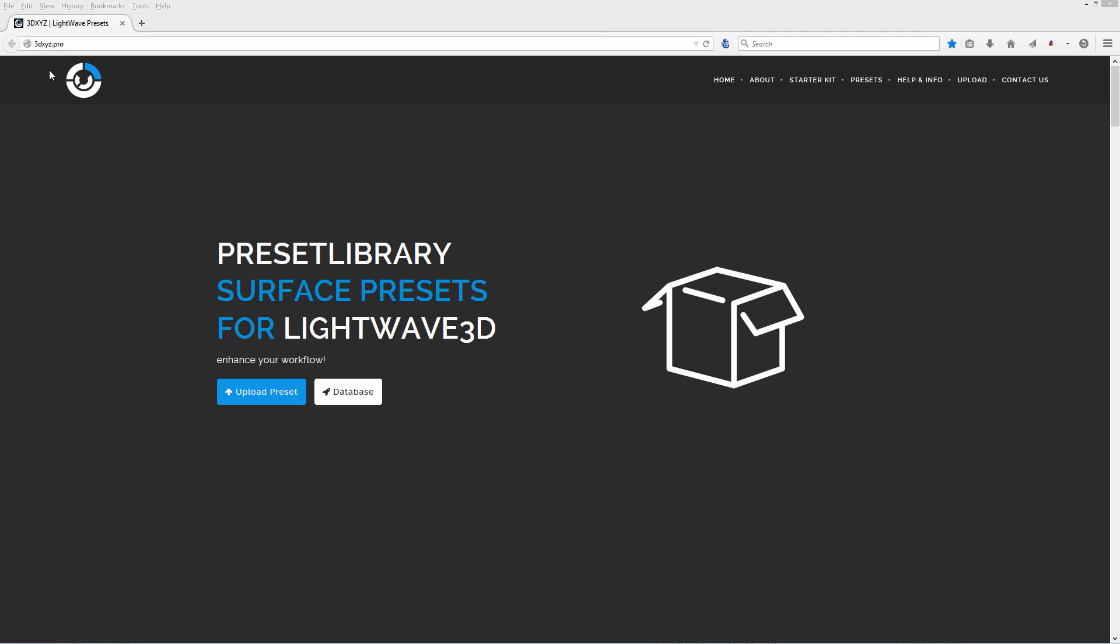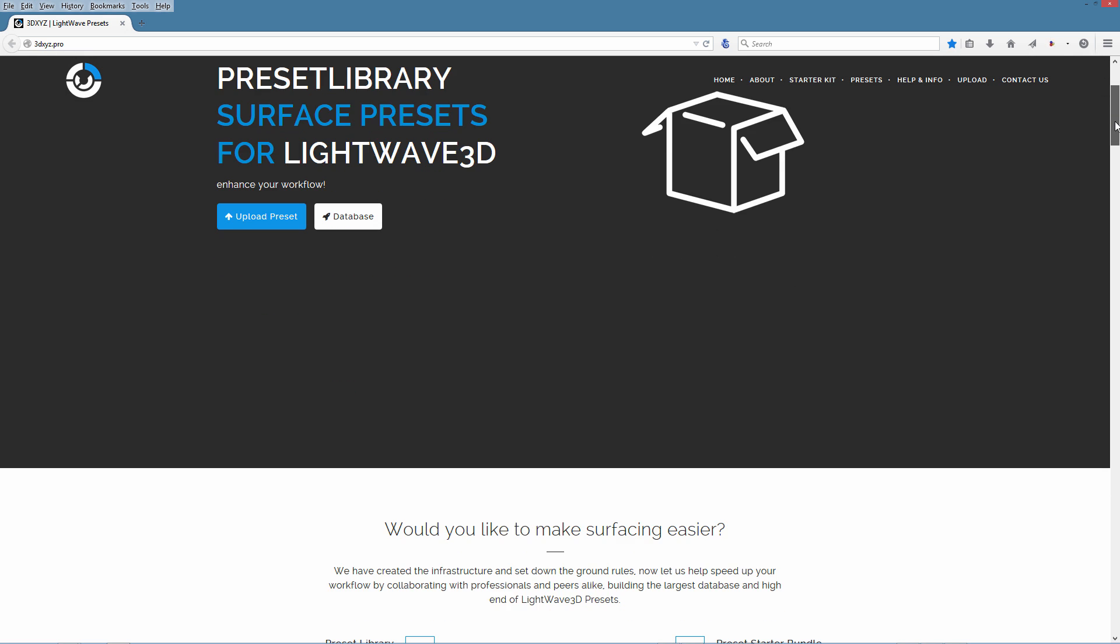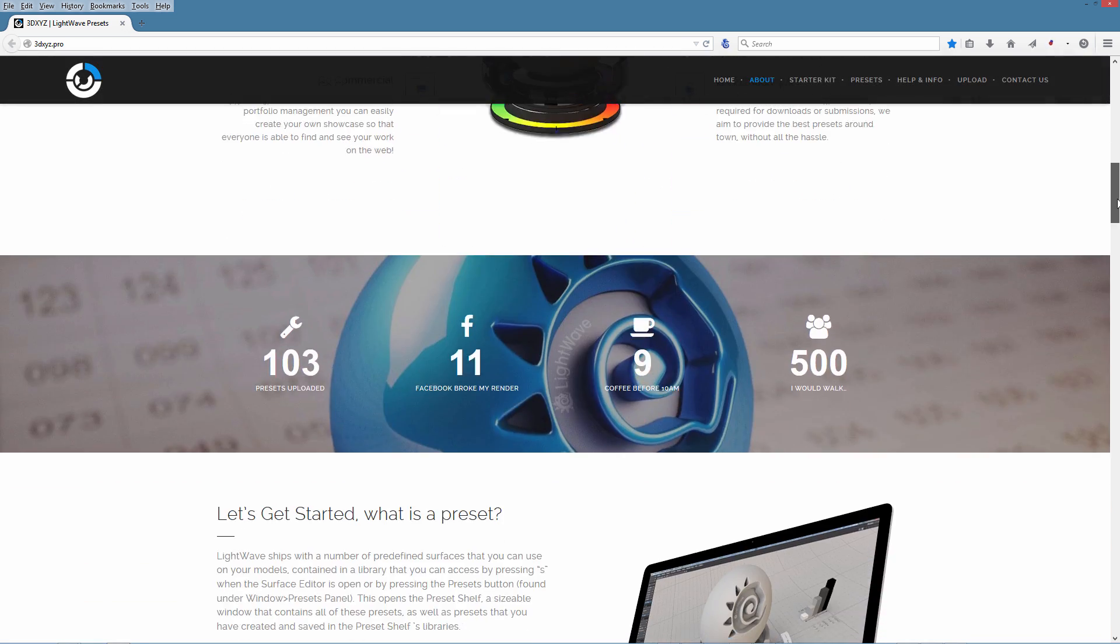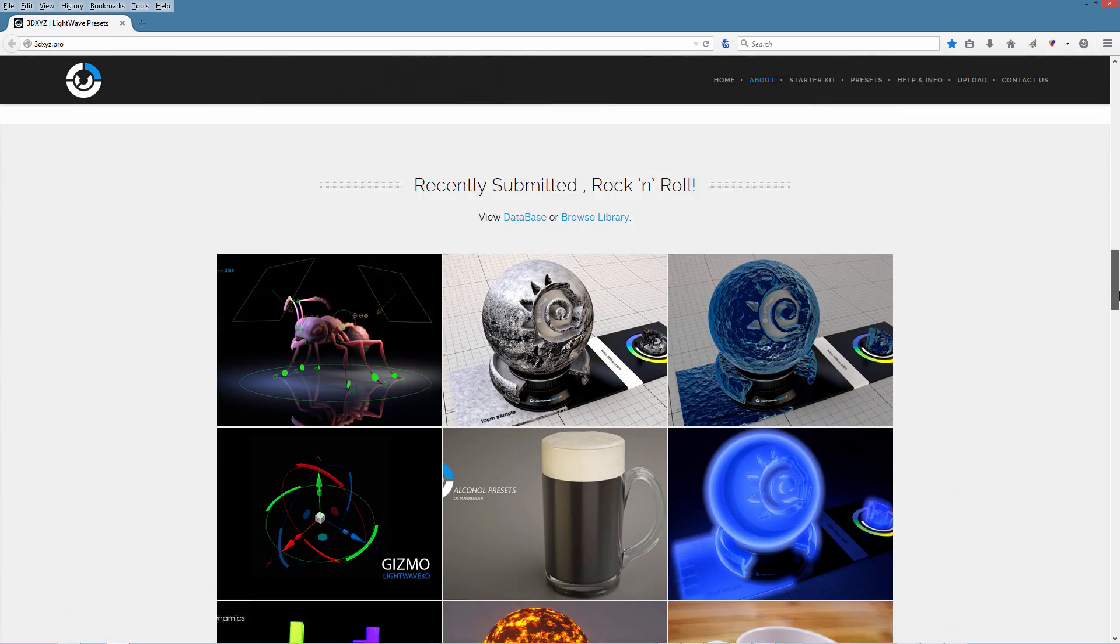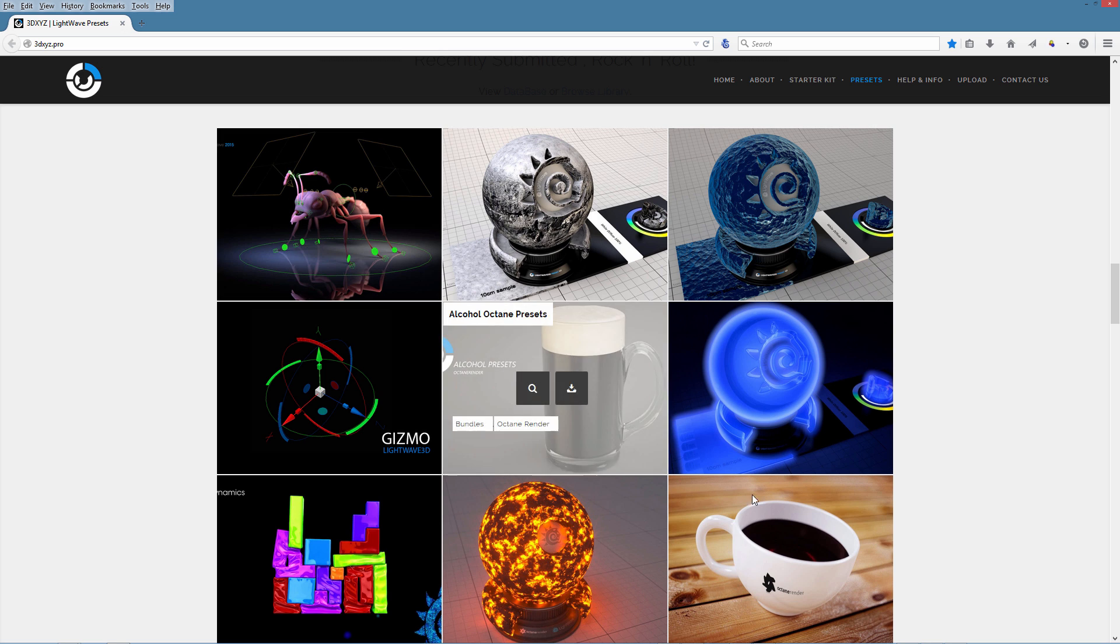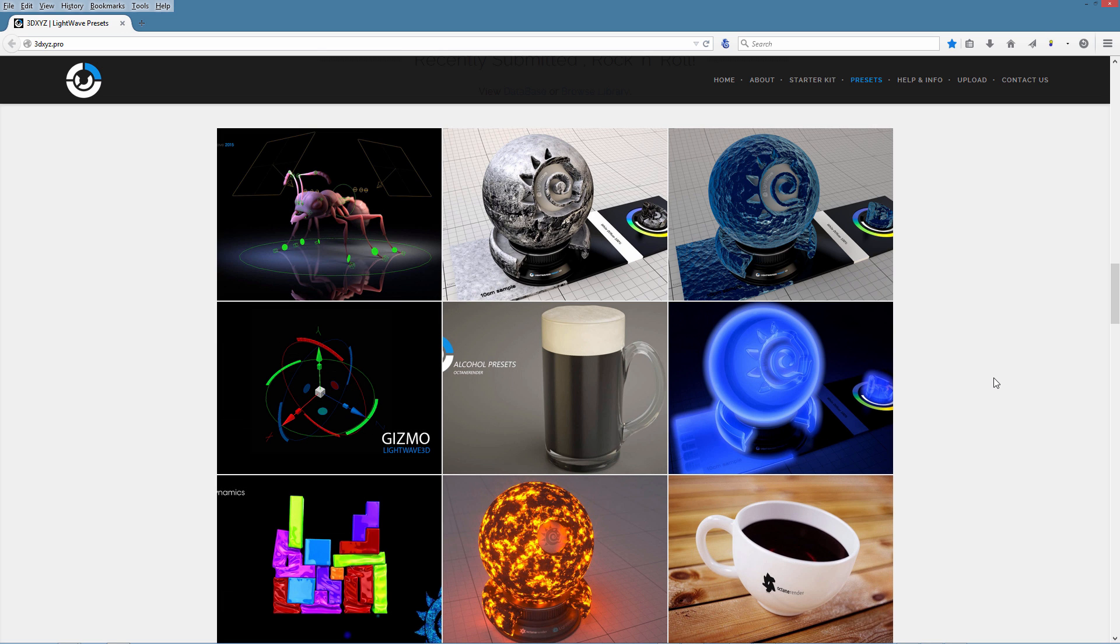from the 3dxyz.pro website by Stephen Scott. Thank you Stephen for hosting those presets, those beautiful presets, and thank you for the incredible job you're doing for our community.